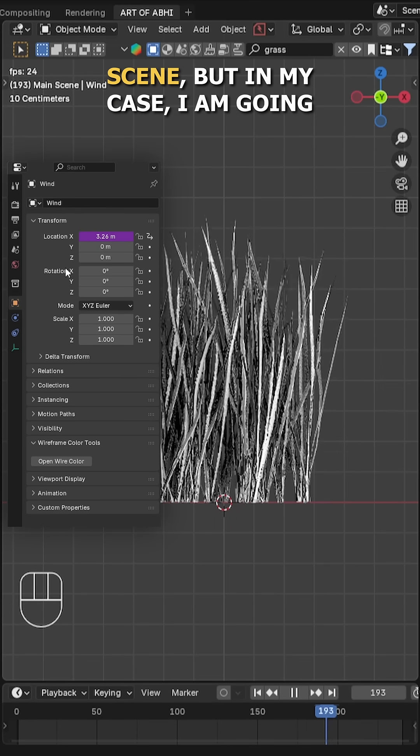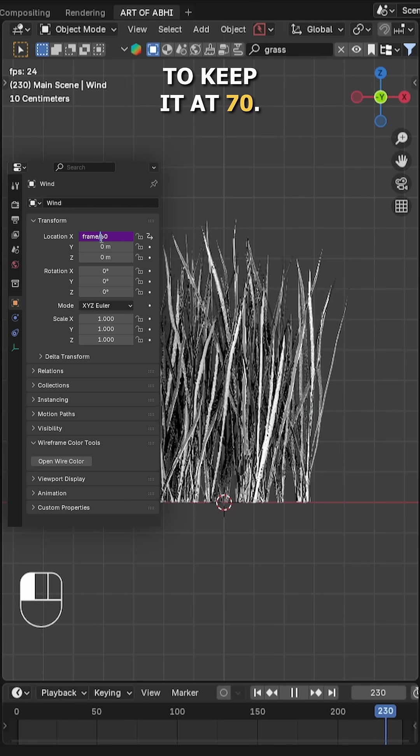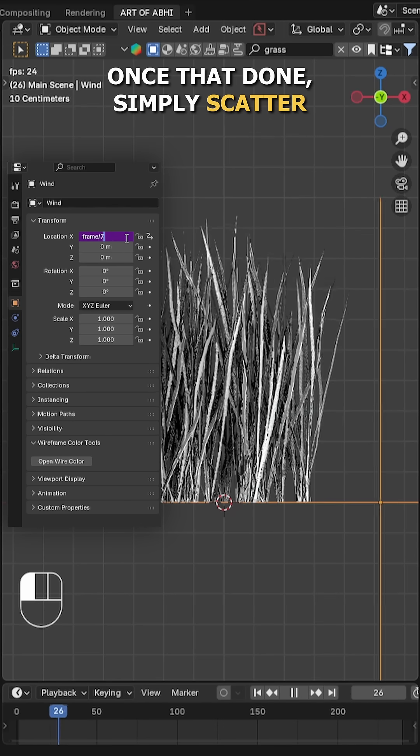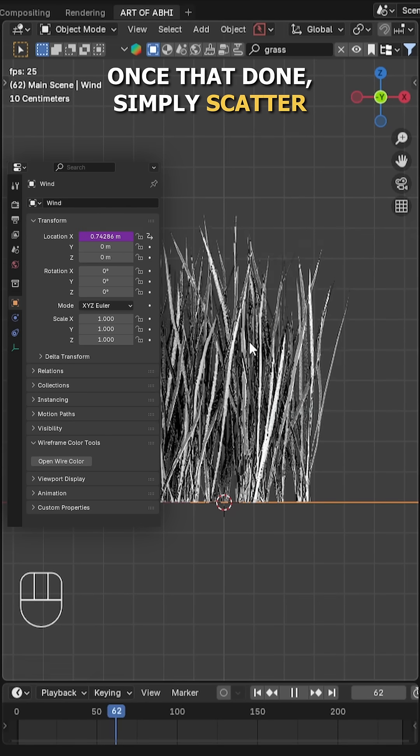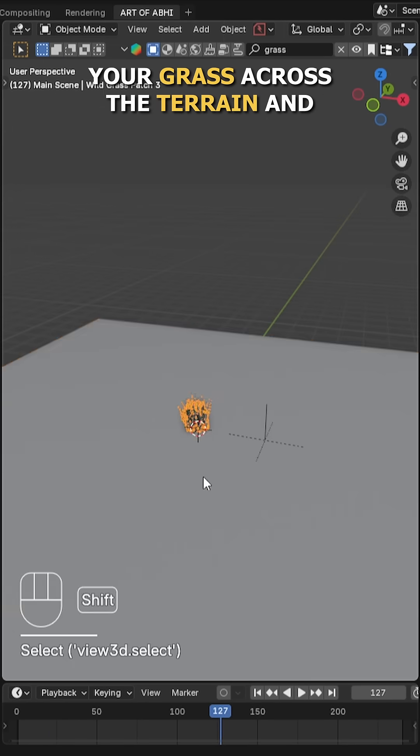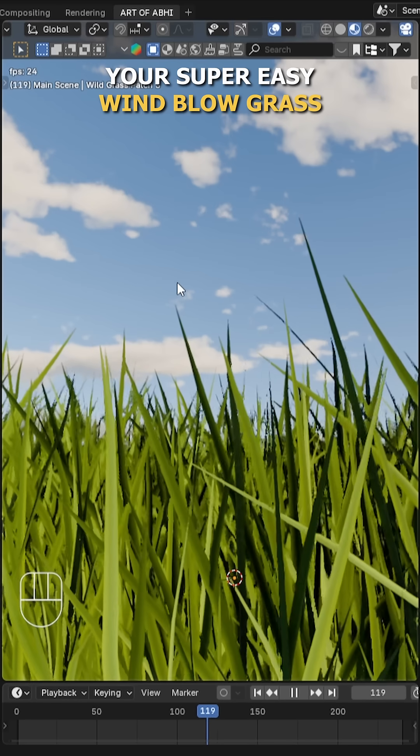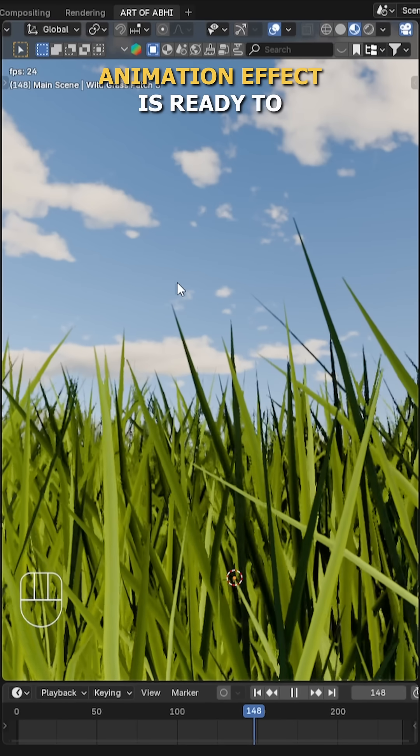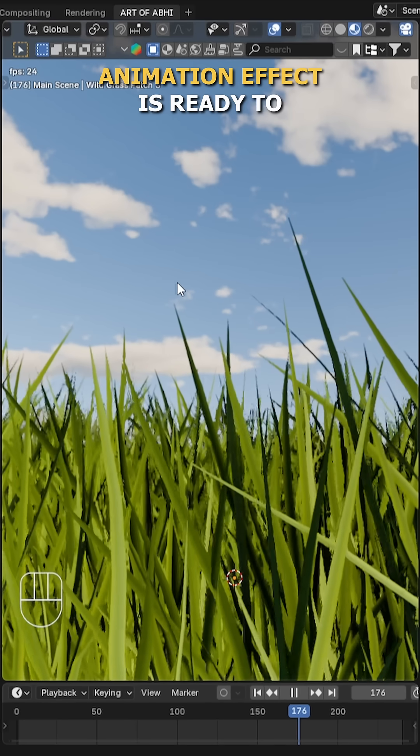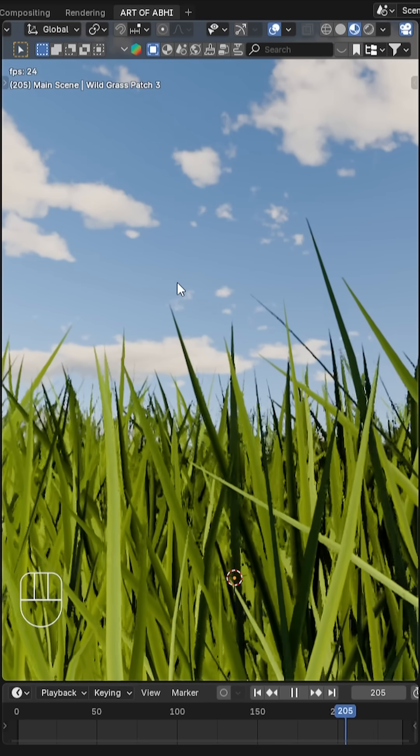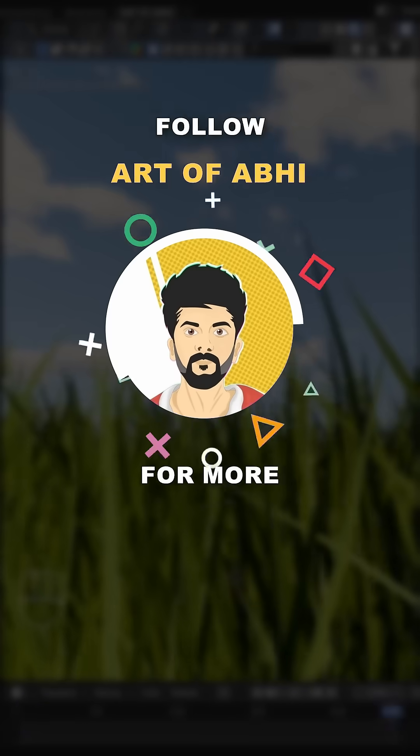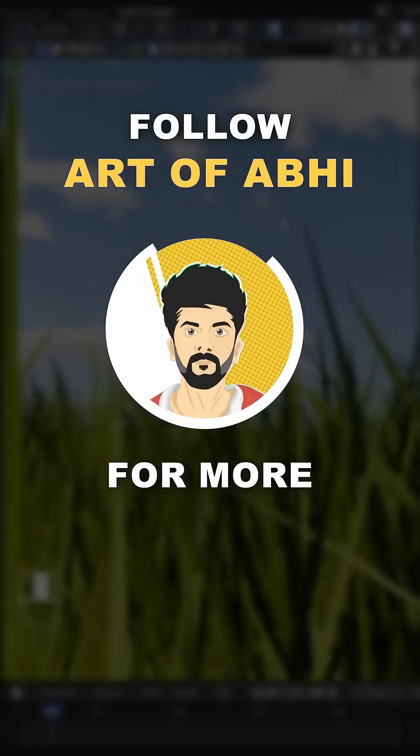But in my case, I'm going to keep it at 70. Once that's done, simply scatter your grass across the terrain and that's it, you're all set. Your super cool wind blow grass animation effect is ready to render in Blender. Follow @Orvi for more.